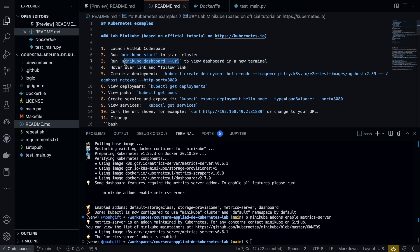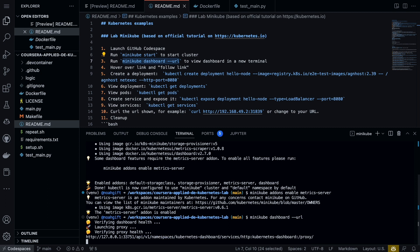The next step would be to go ahead and create a dashboard URL so we can take a look at what's happening. Now that we've got this dashboard here, what we can do is also open this up inside of GitHub.